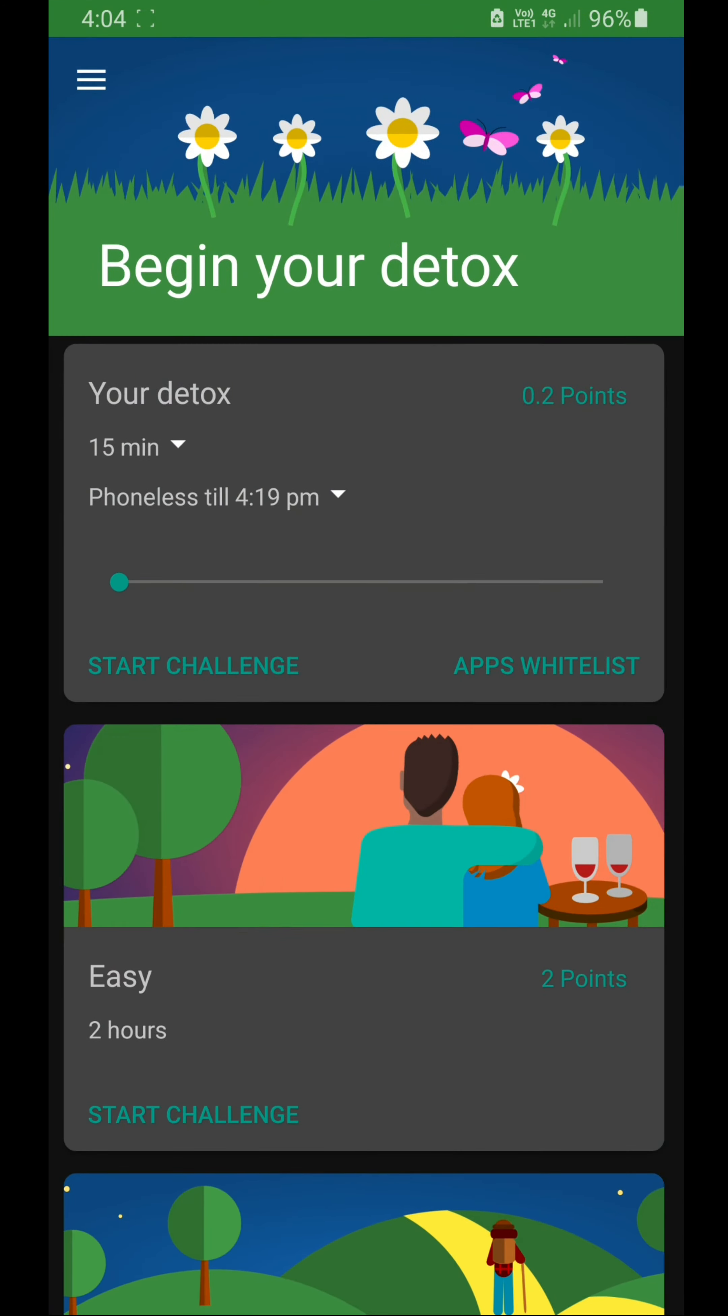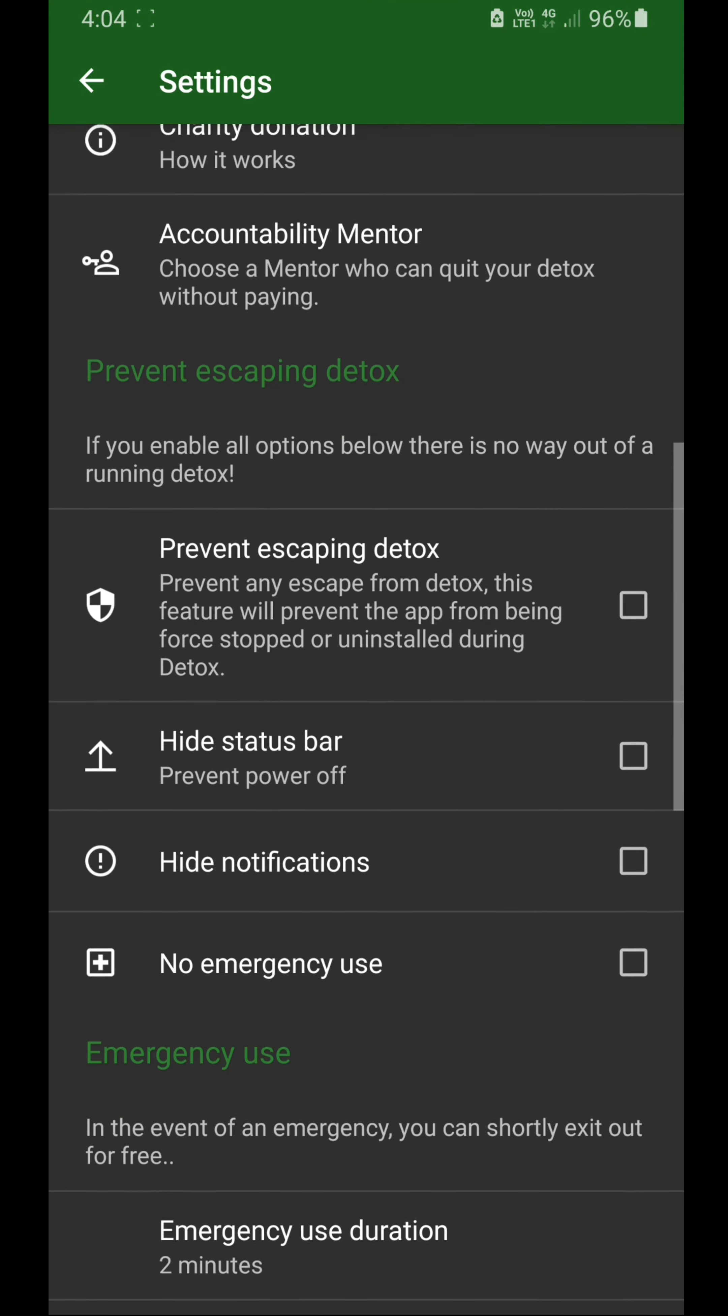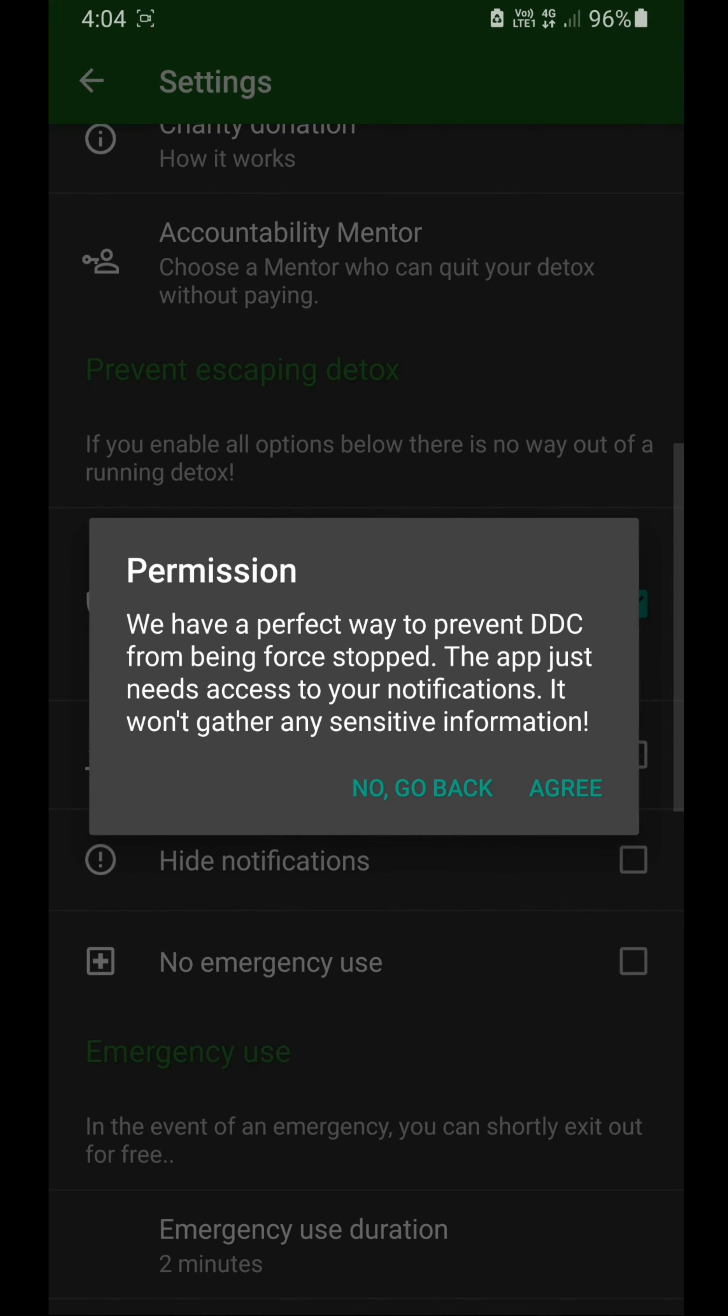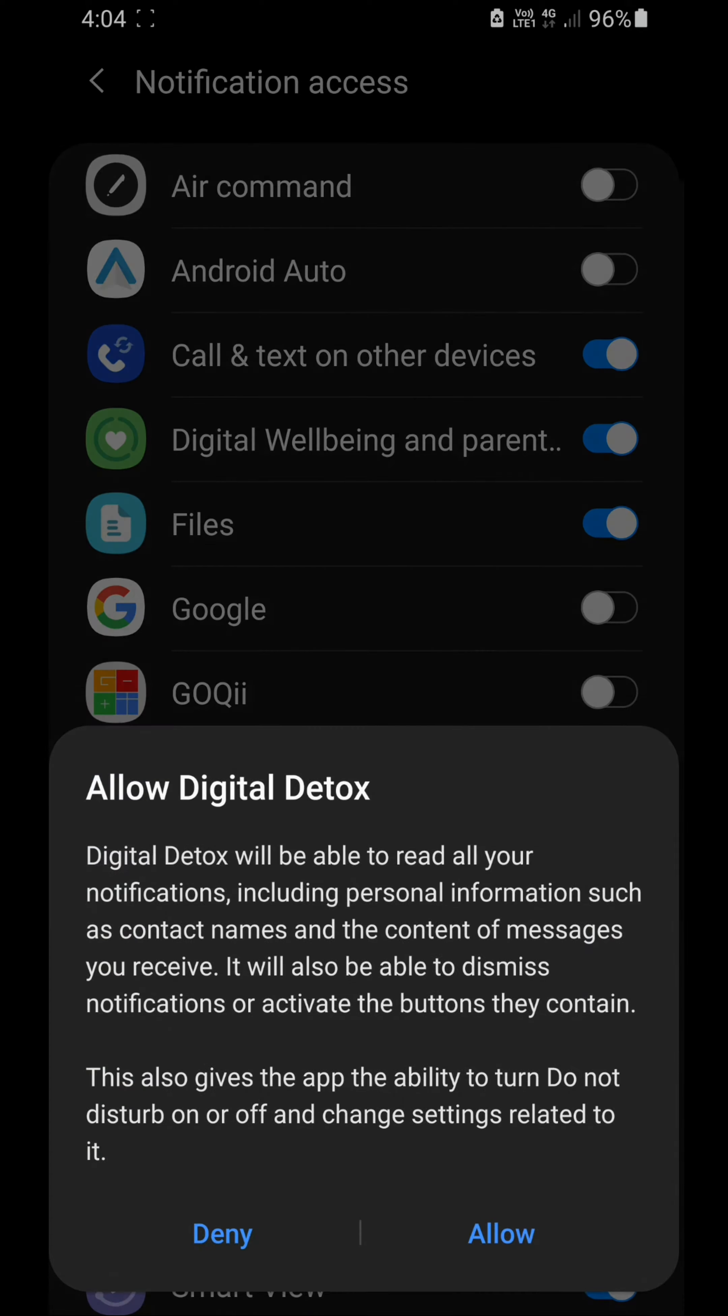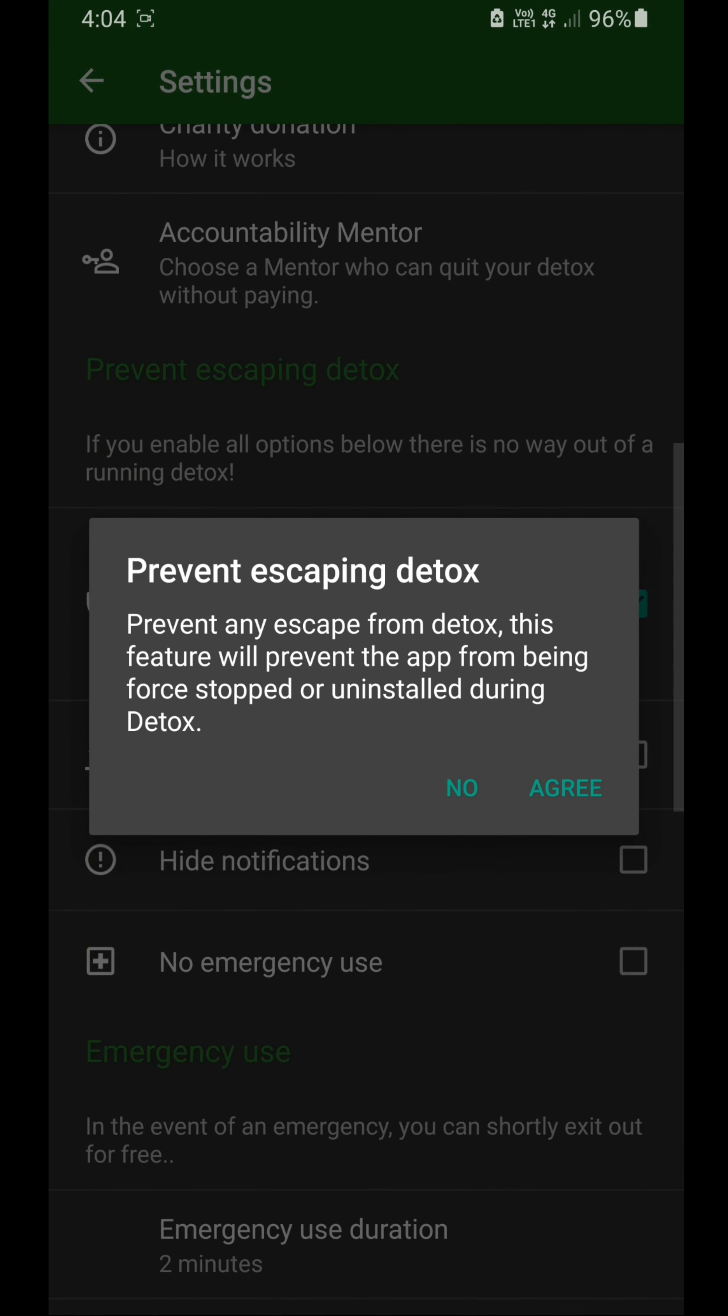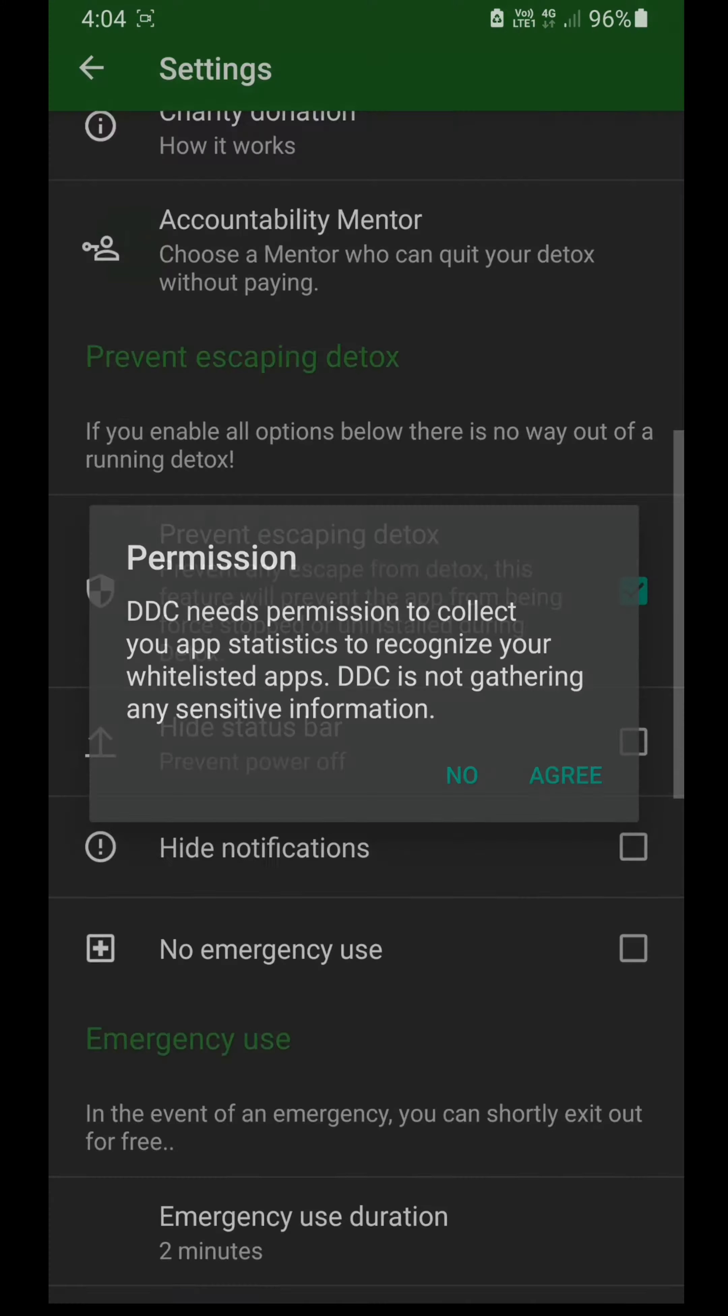Then go to settings, then prevent escaping the detox. Agree to this and give the permission so that you can't uninstall this app. Agree that you can't uninstall and activate.